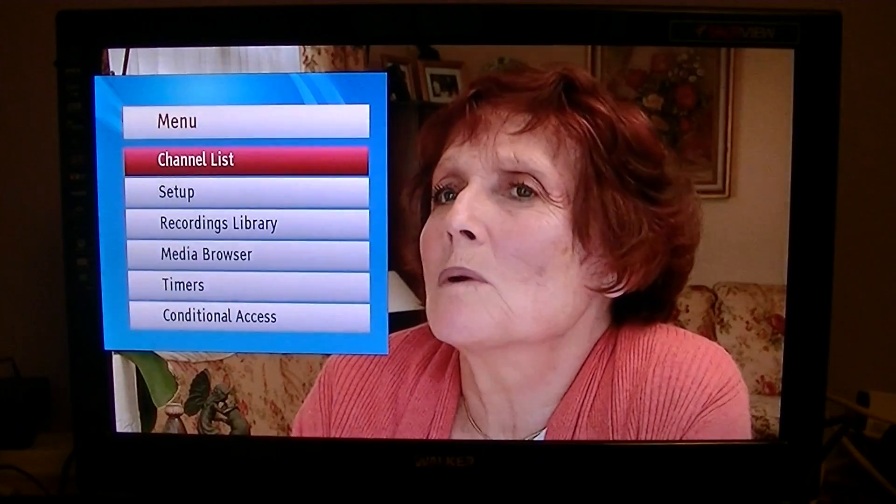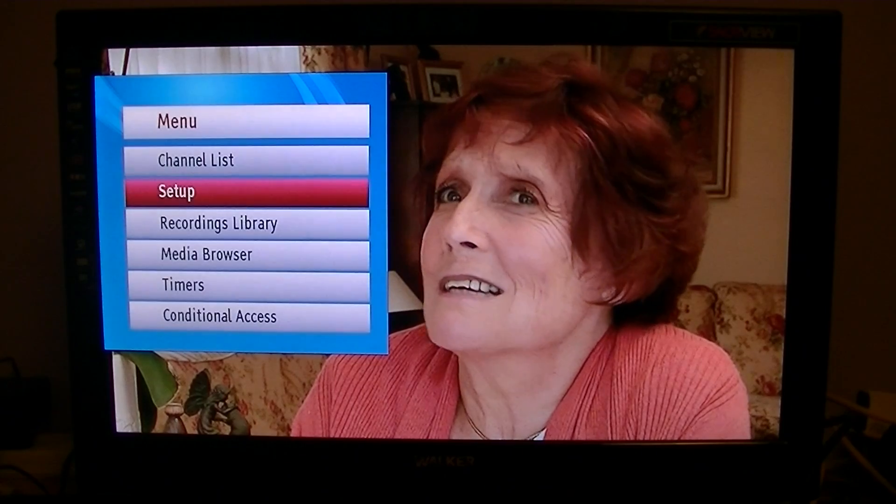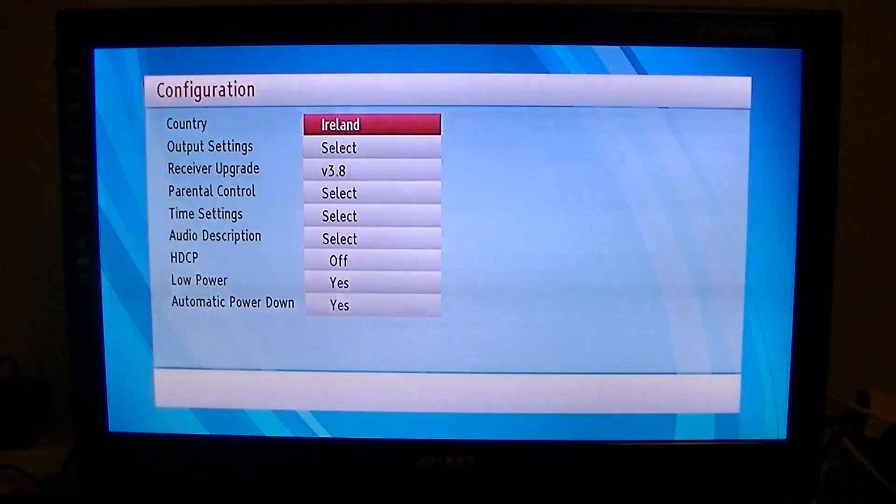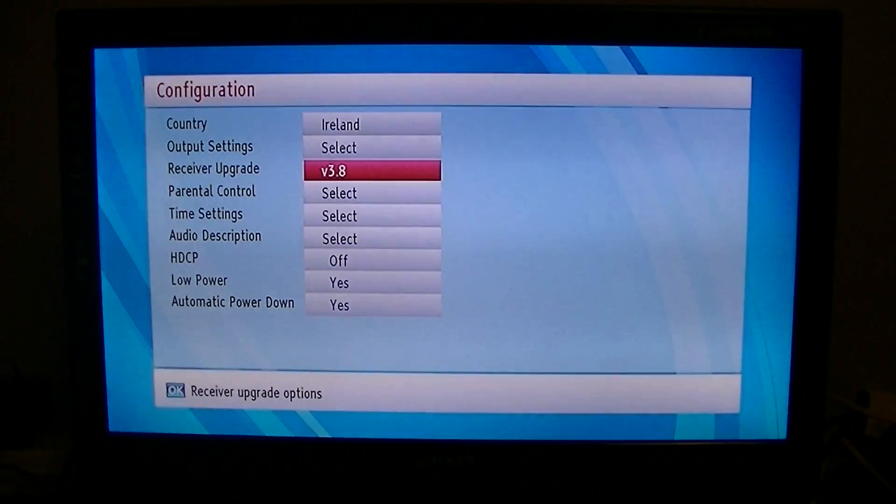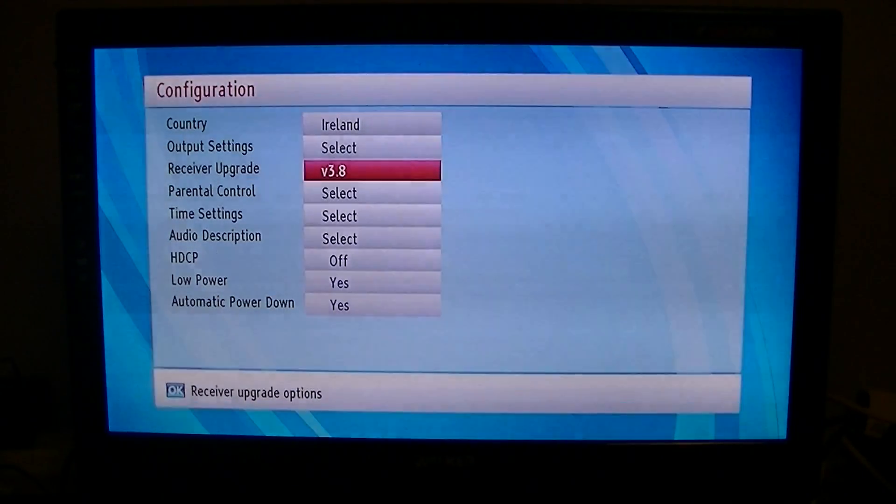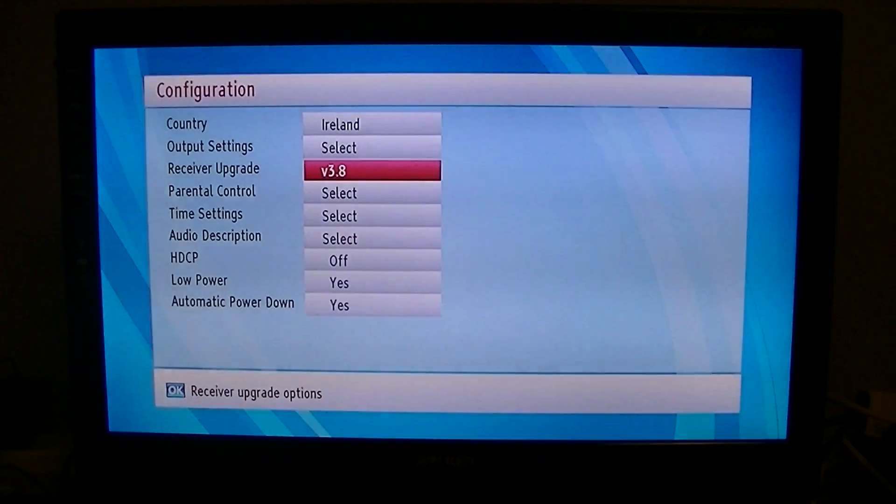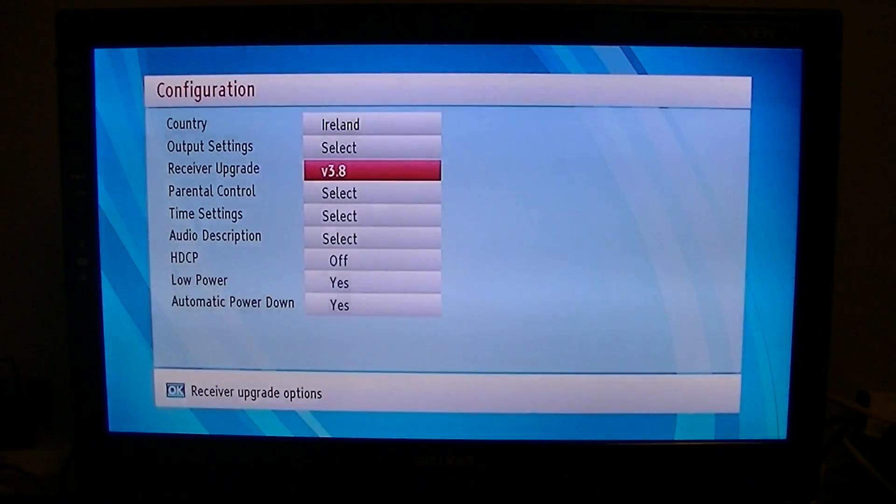So what I'll do now is go into the menu, go down to Setup, then to Configuration, and then to Receiver Upgrade. You can see there now the version is version 3.8, so as quick as that, it does it all itself.